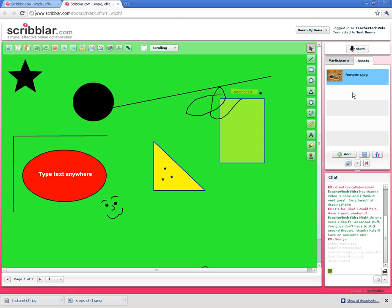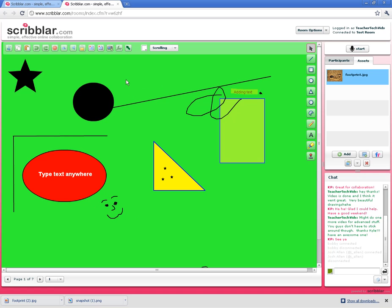One other thing I want to show you here in the asset tab is how to take a screenshot. Let's say I've got some students that have done some really good work and I want to hang on to it. This isn't necessarily it, but let me show you how to save that work.